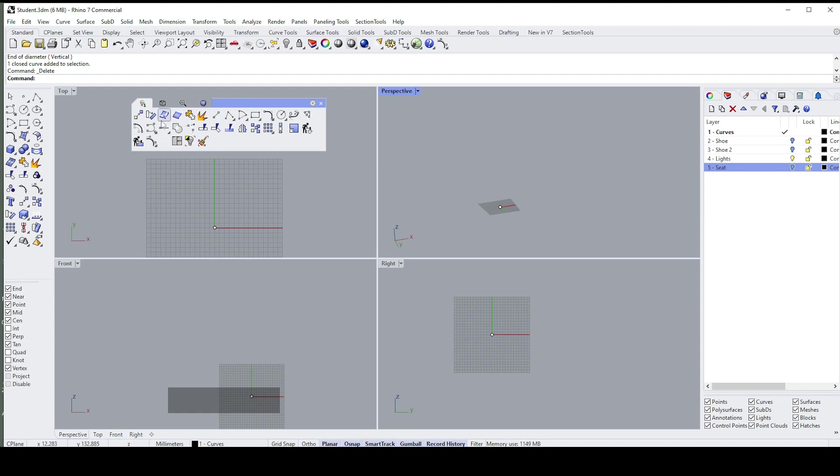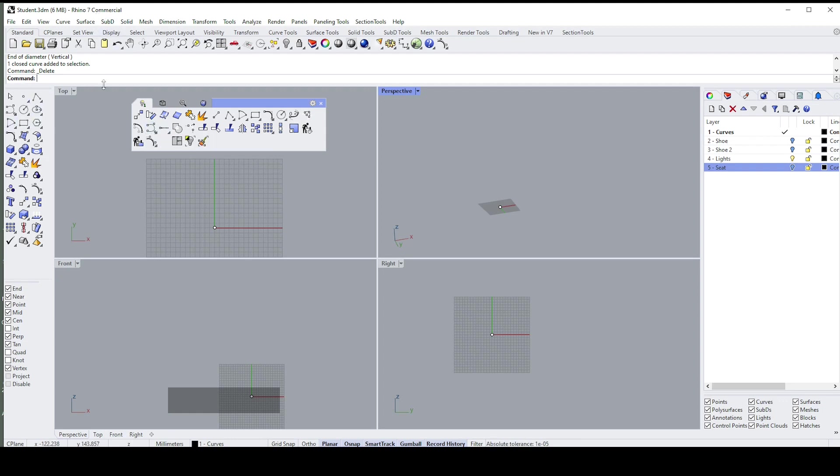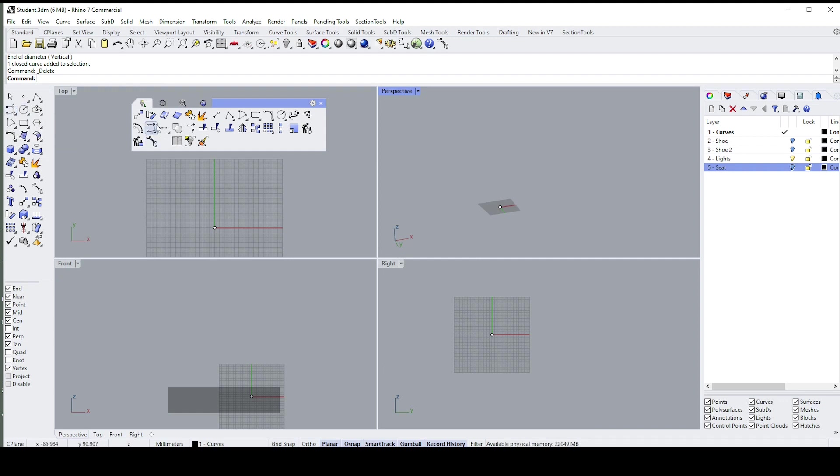These are the ones that we're going to use the most. They're replicas of what you'll find over here or over here. A lot of what you see in Rhino is just replication of those same commands.